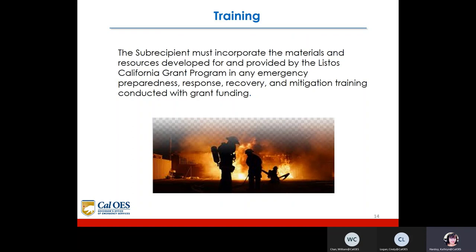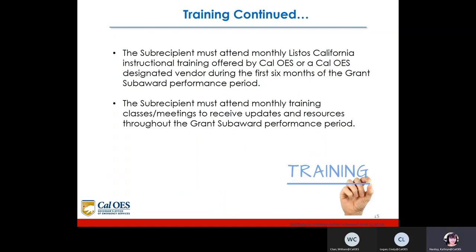For training, the subrecipient must incorporate the materials and resources developed for and provided by the Listos California grant program in any emergency preparedness, response, recovery, and mitigation training conducted with grant funding. The subrecipient must attend monthly Listos California instructional training offered by Cal OES or a Cal OES designated vendor during the first six months of the grant subaward performance period, and must also attend monthly training classes and meetings to receive updates and resources throughout the performance period.